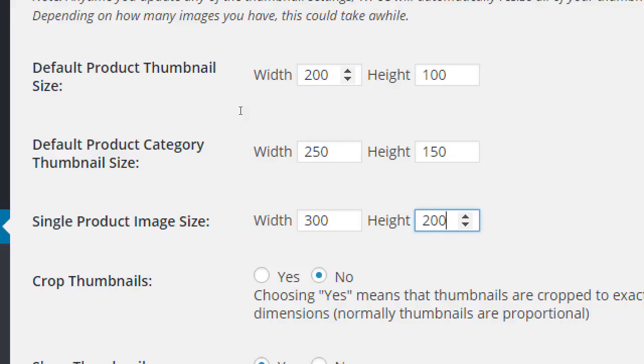You can also set the single product image size — for example 300x200 — which shows a larger picture when someone clicks to read more about a product. This requires planning so all your product photos have consistent proportions. These settings also depend on your theme. The system will either cut or shrink your pictures to fit the right spot.